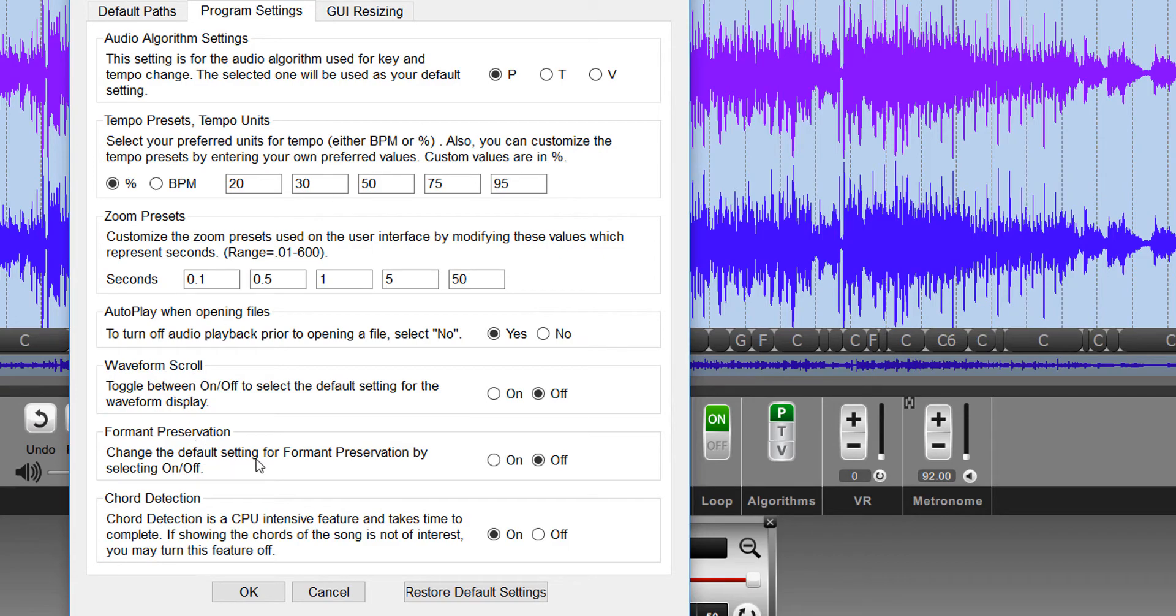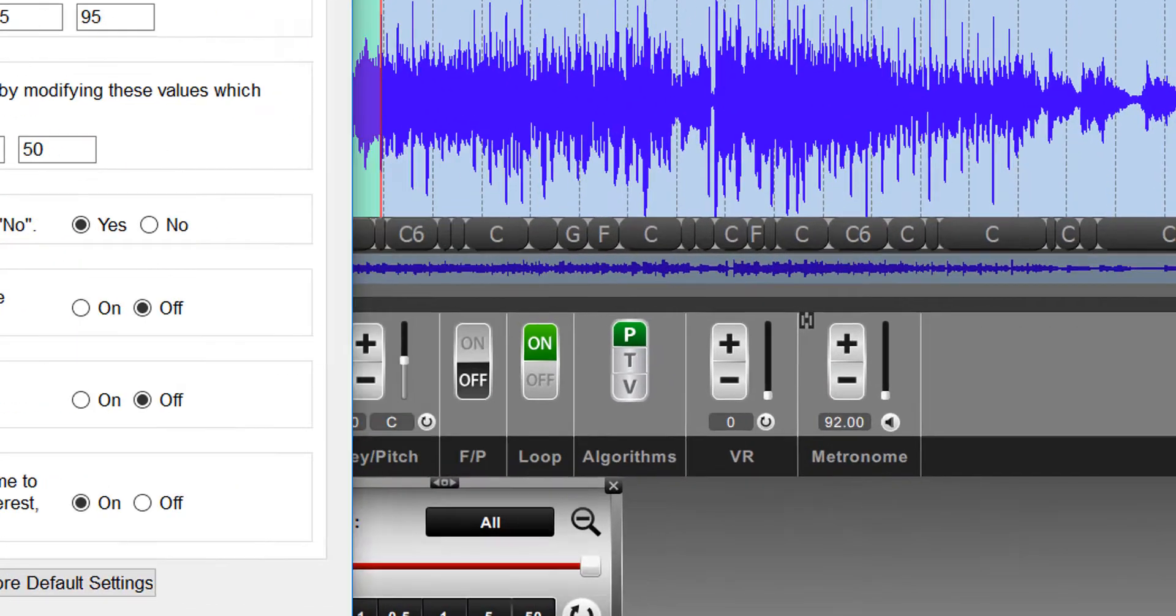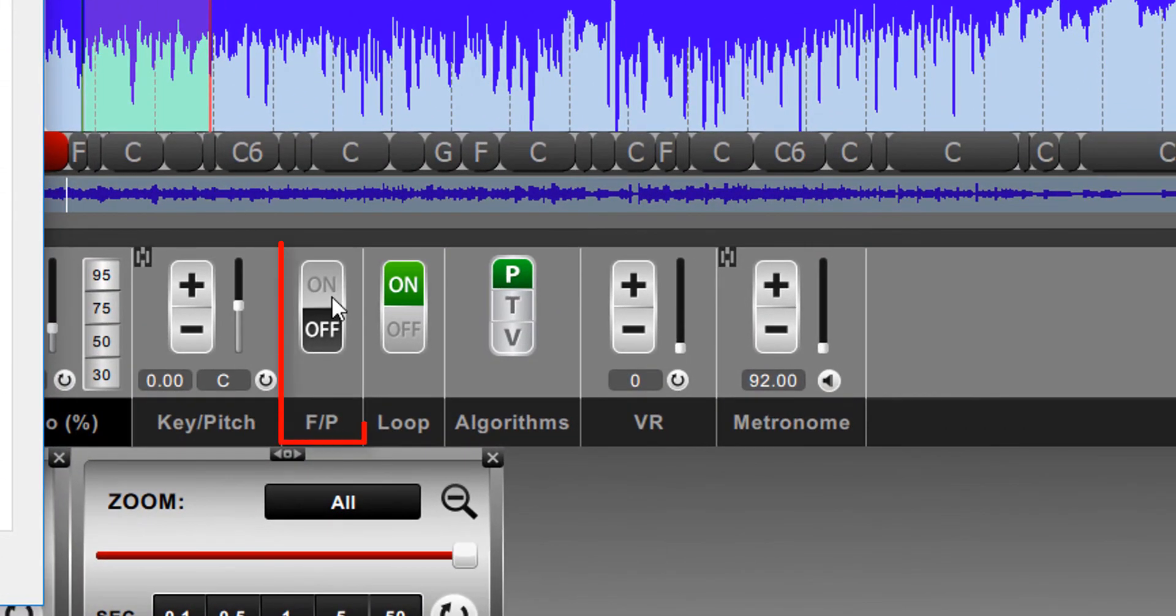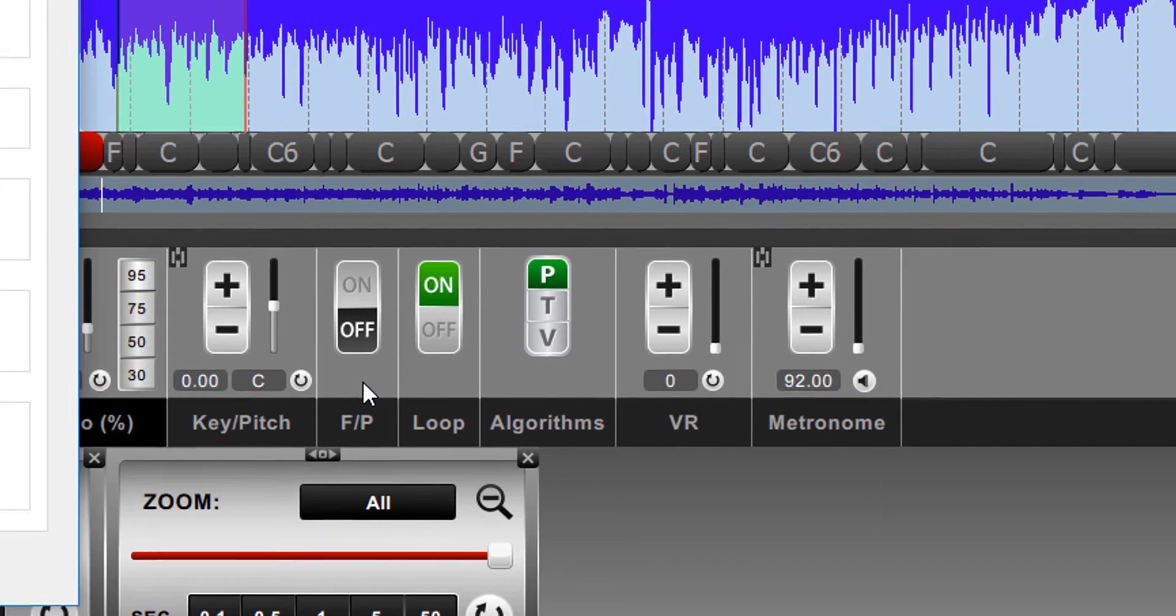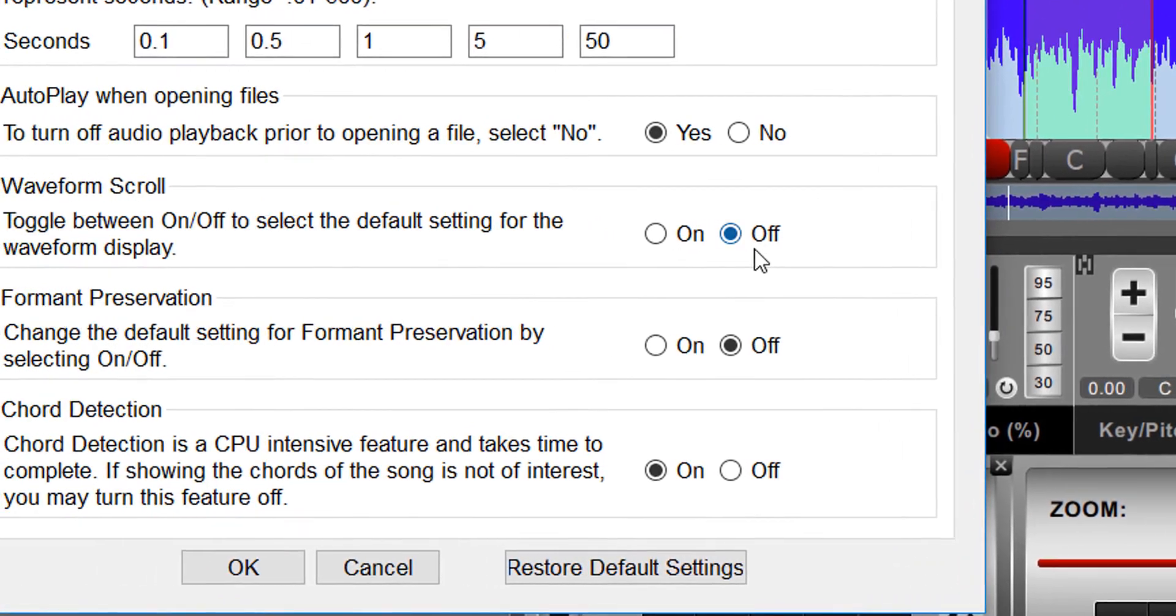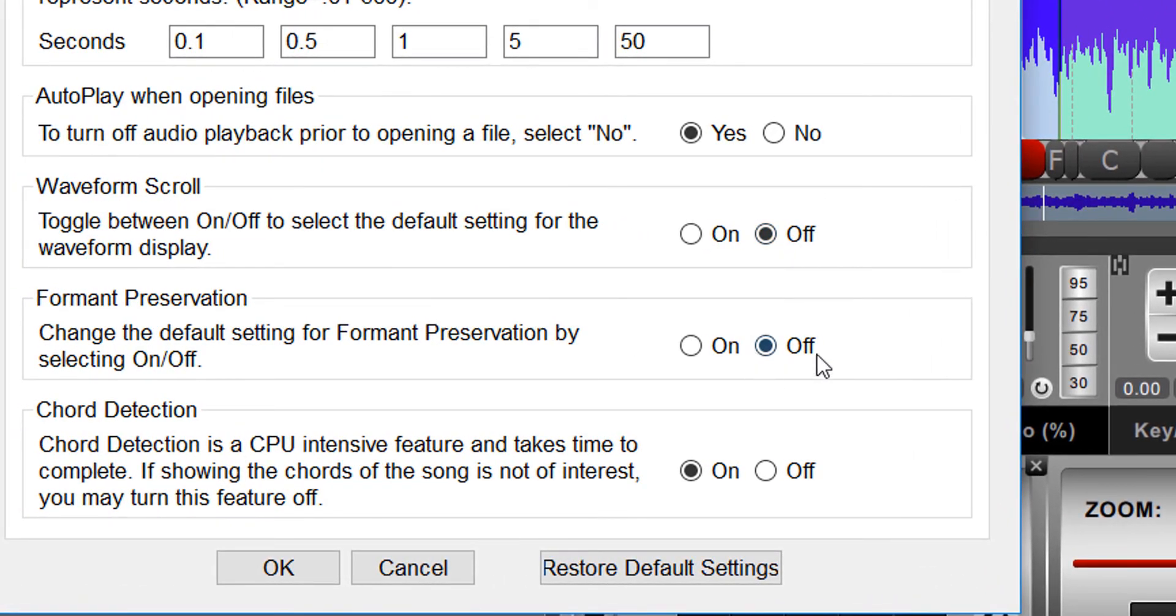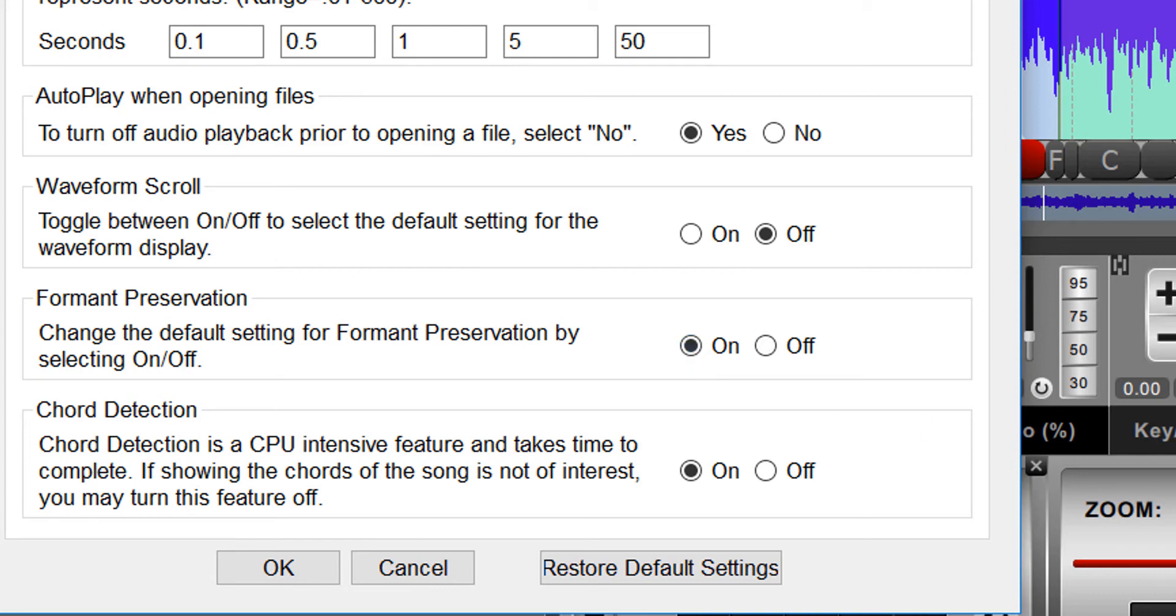The next thing is format preservation. We have this off by default. Format preservation is this toggle right here, and it's a very important functionality built into Song Surgeon, but it's used only if you're changing the key with songs that have vocals or backing vocals in them. So if you don't have songs like that or if you don't care about the quality of those vocals or backing vocals, then you can leave this off by default. But if you do care about those and if those are the types of files that you work with most often, then you may want to switch this from off to on, which means that any time you open Song Surgeon, instead of this being off by default, it will then be on by default.